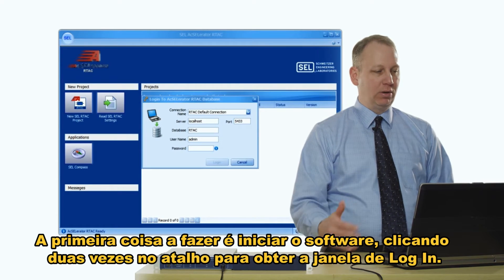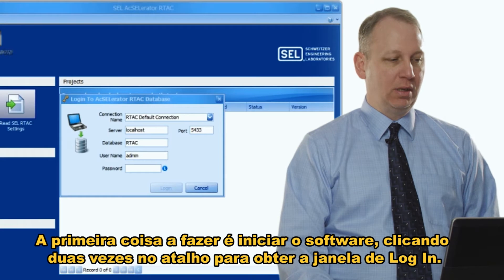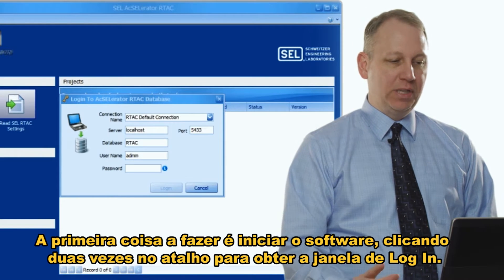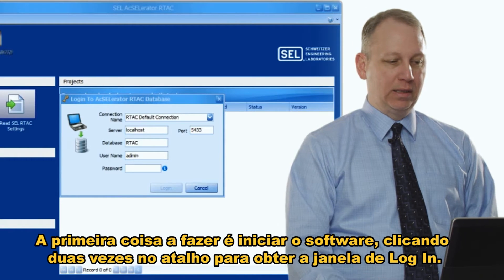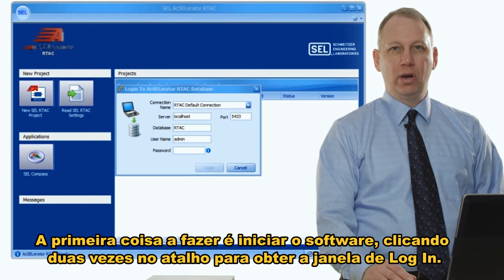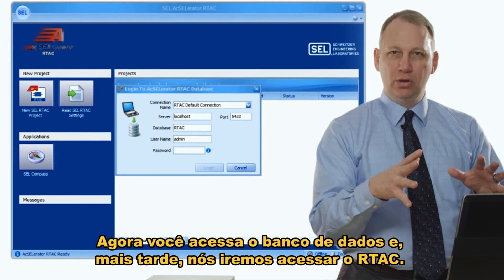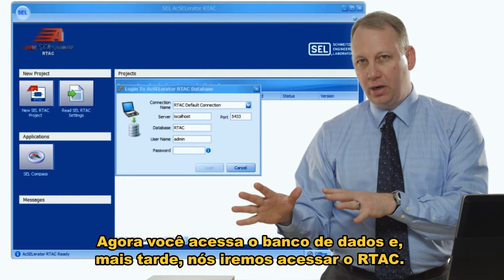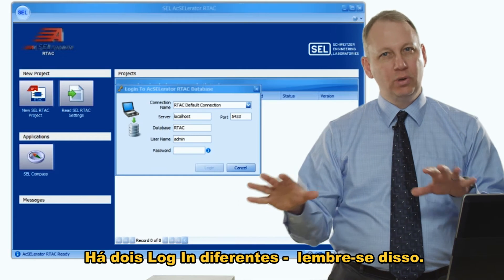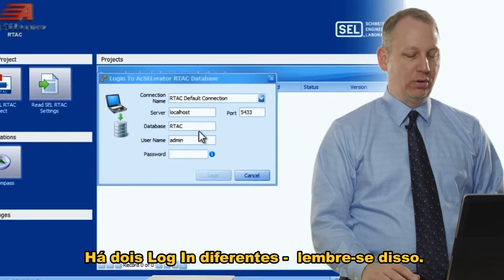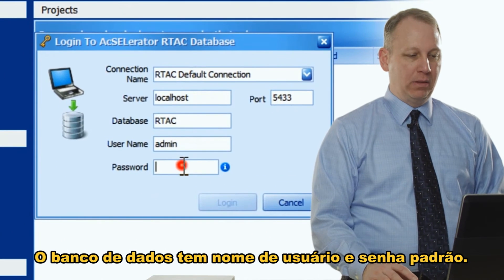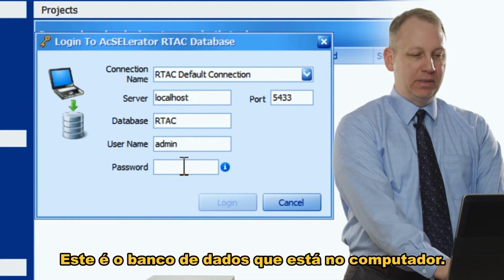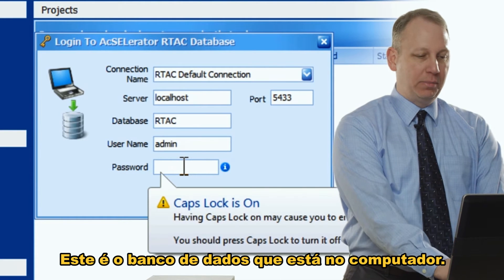The first thing you do is start the software by double-clicking on the shortcut. The first screen asks you to log in — you're logging into the database. Later we'll log into the RTACs, and there are two different logins, so that's important to remember. The database has a default username and password and is stored on the PC.